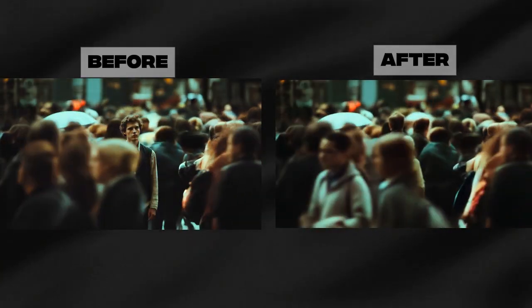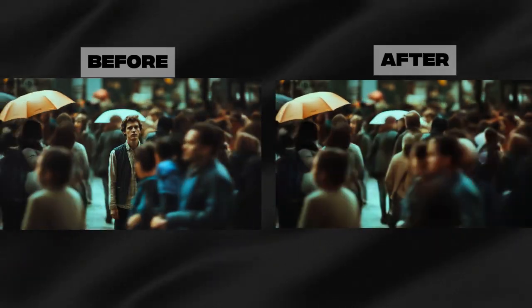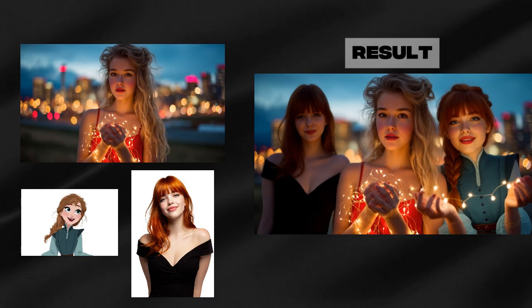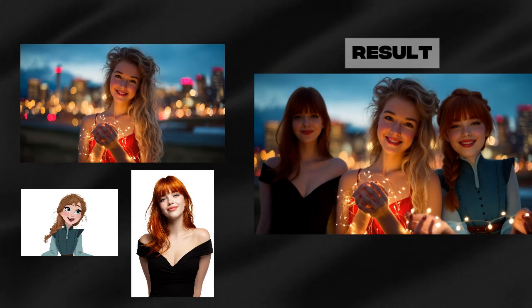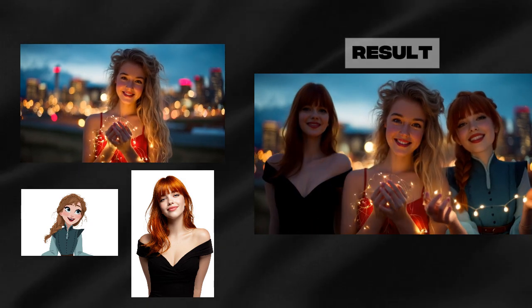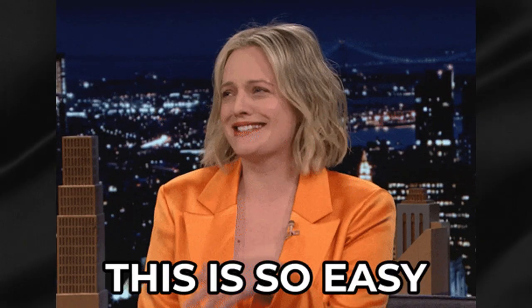It's honestly a little creepy how good it is. The add function? Same principle. You can insert anything you want into your video. Want to add another character next to the one that's already there? Piece of cake.